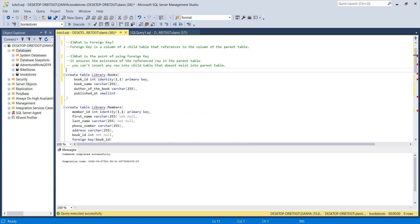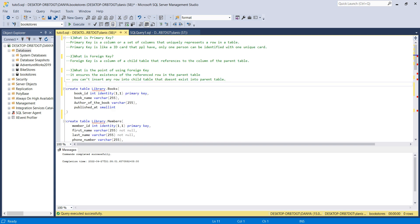I'm going to talk about the table columns. I have four columns: book_id, book_name, author of the book, and published_at. The identity and primary key are on book_id. Integer means I want it to be a whole number — not a float — just a number like 1, 2, or 3, which can also be negative.